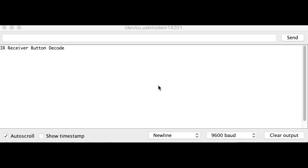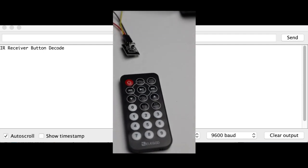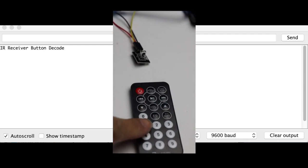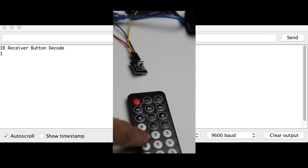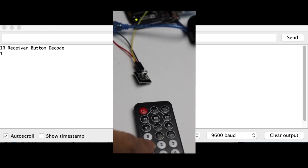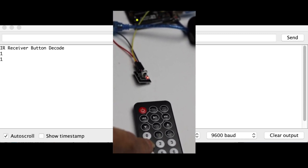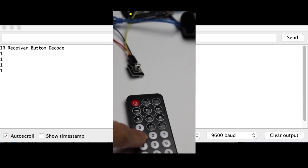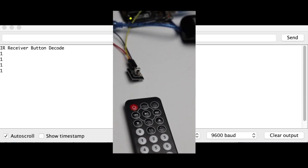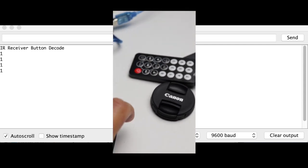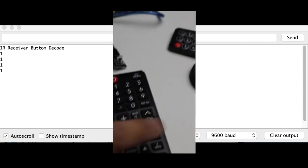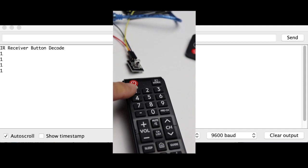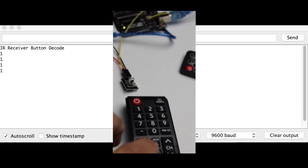In our last project, we were experimenting with the IR receiver and that is the remote control that comes with the kit. If you push a number, for example one, the serial monitor will show one. So my question was, what happens if we change remotes? Let's change it to a standard television remote and see what we get if you push one.